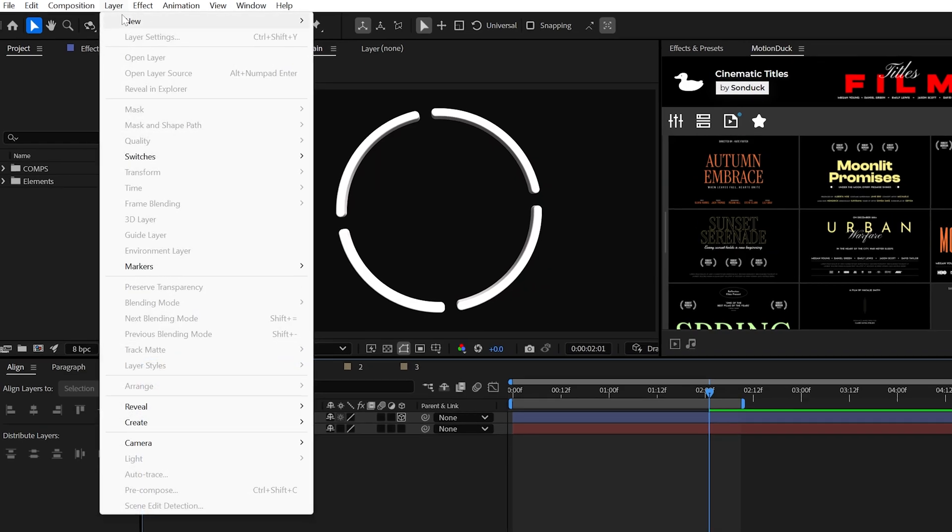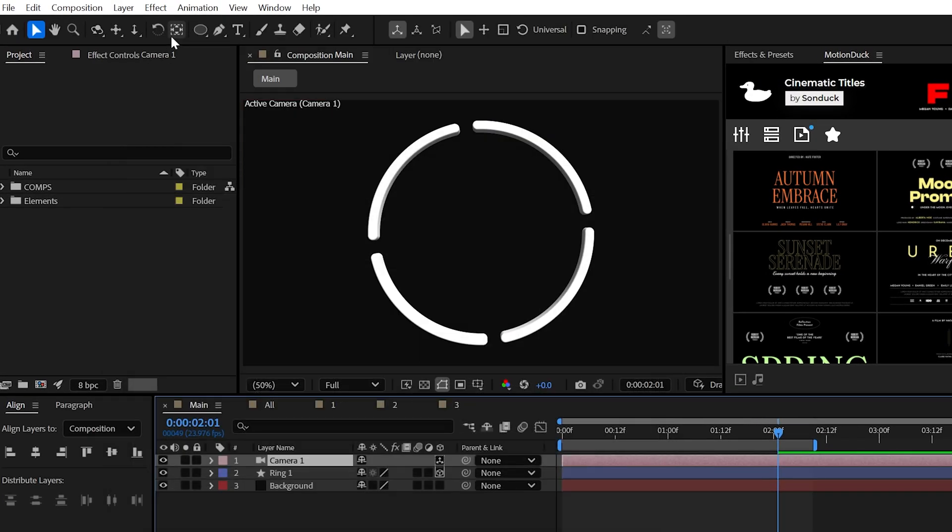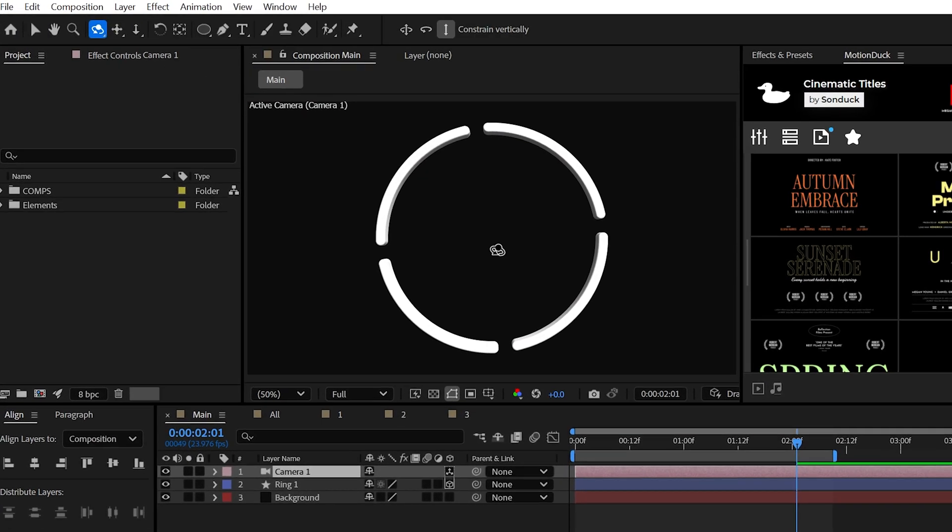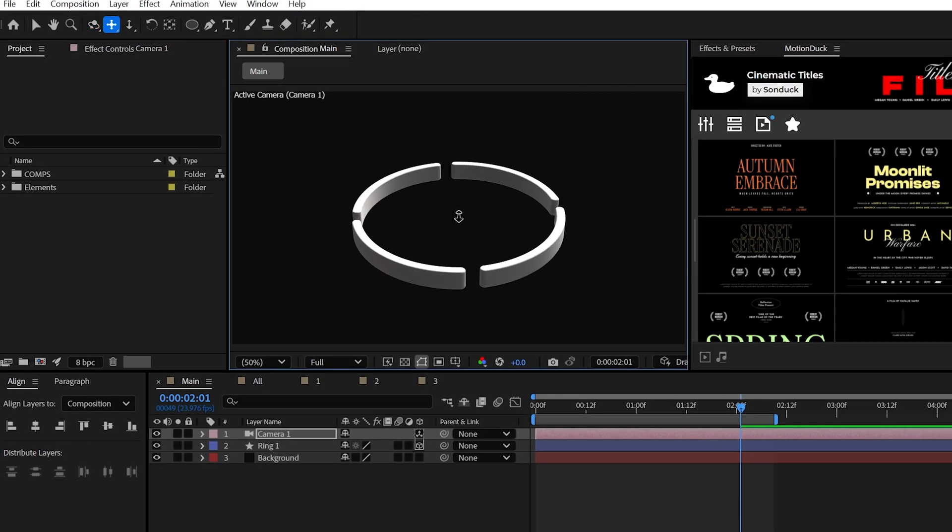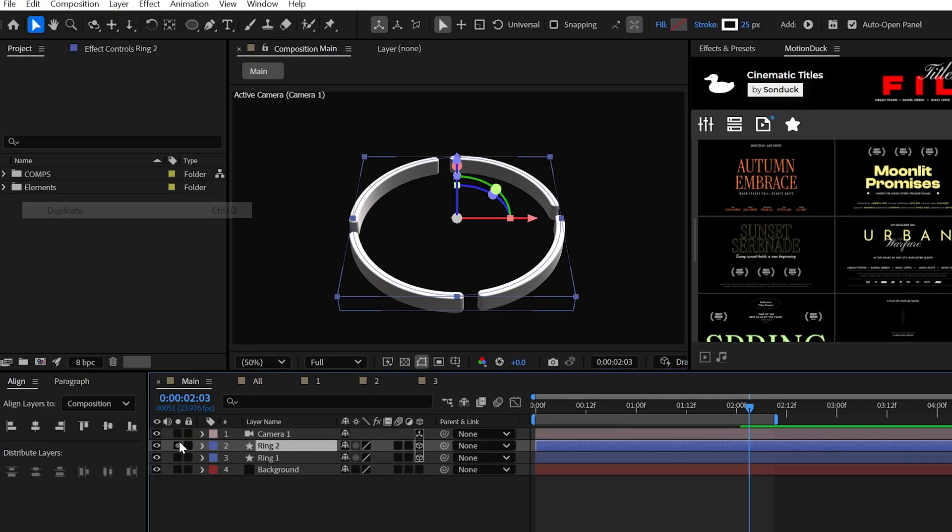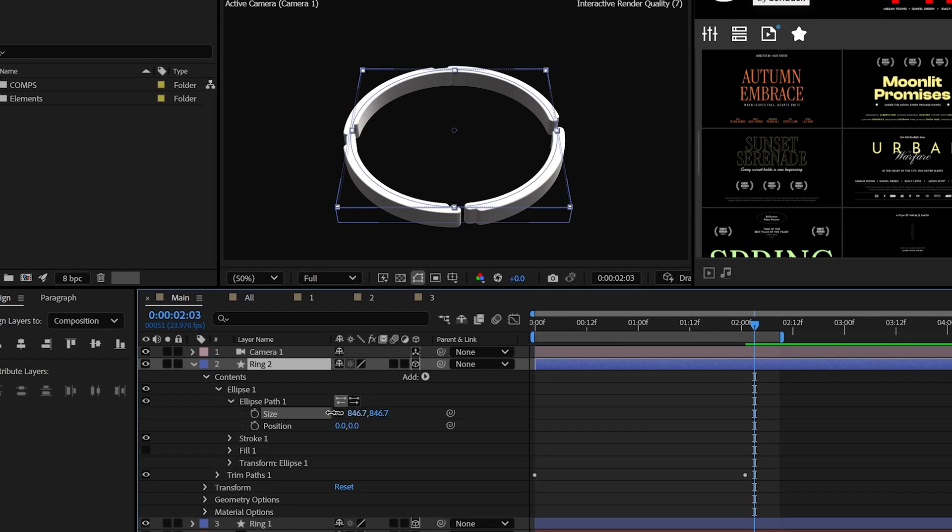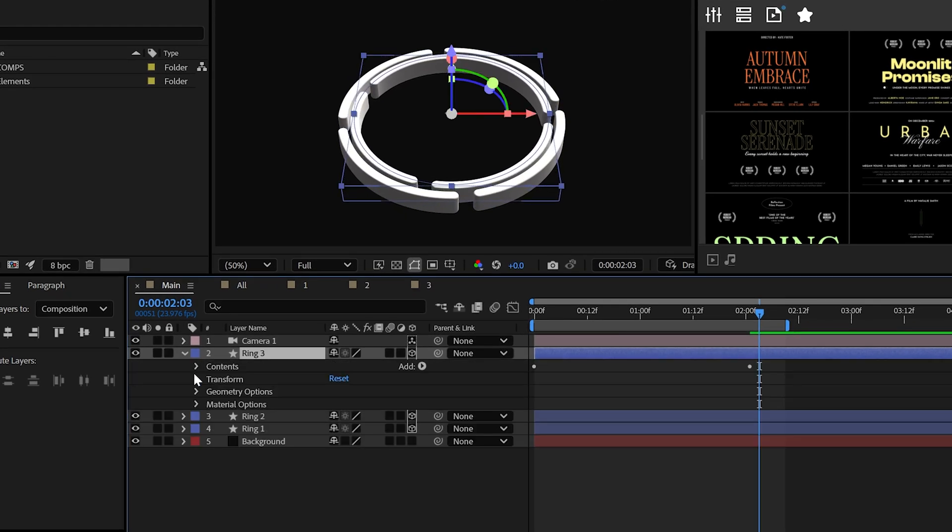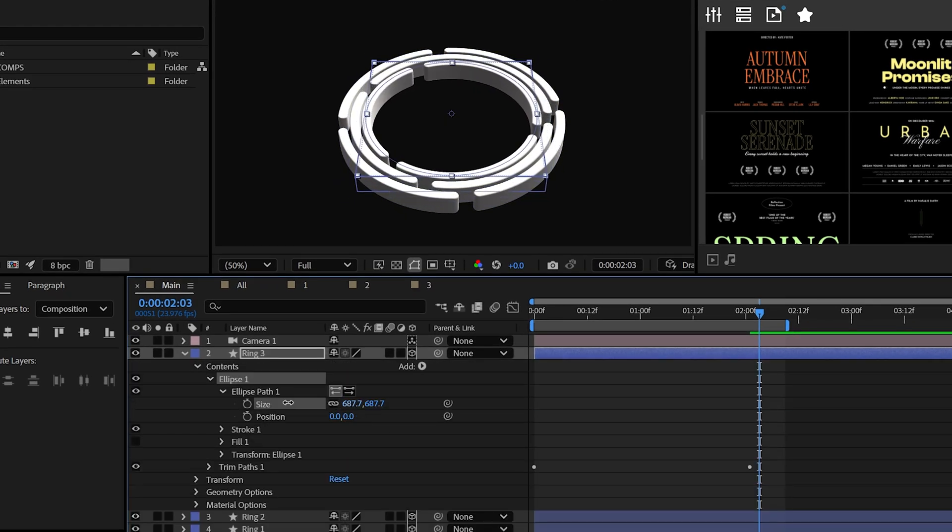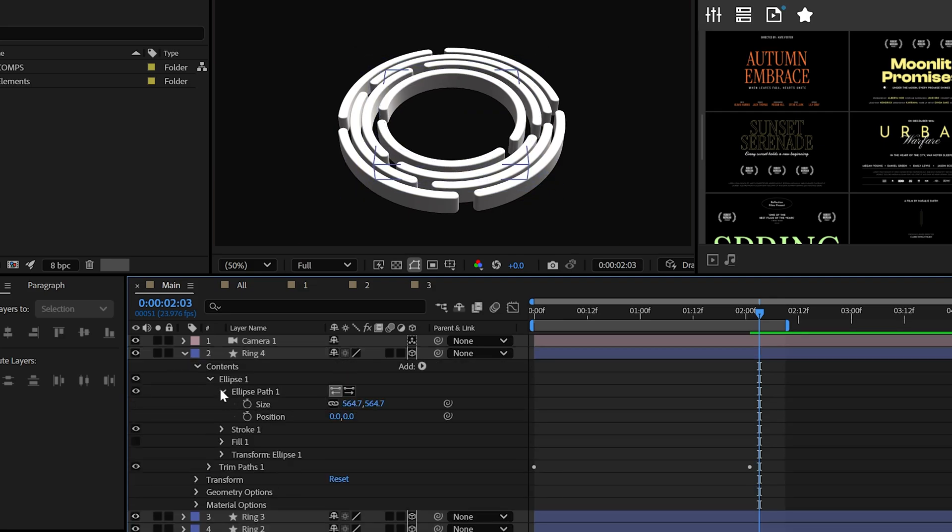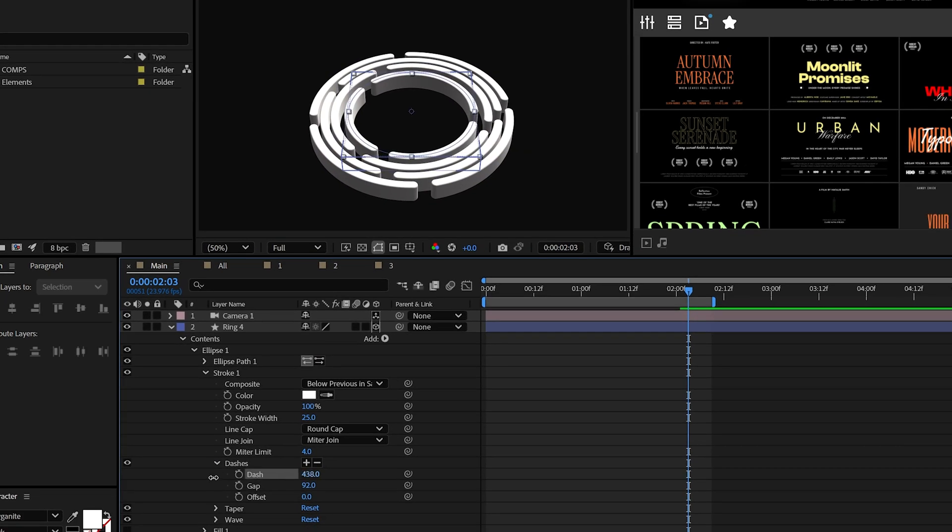To angle this a touch better, you can go ahead and create a camera and then use the orbit tool here at the top to angle this the way that you see fit. And to build this out even more, duplicate the ring, scale it down by lowering the ellipse path, and then we can create up to, say, three duplicates. But you may want to adjust the dash and gap within each ring as they get smaller to make it perfect.